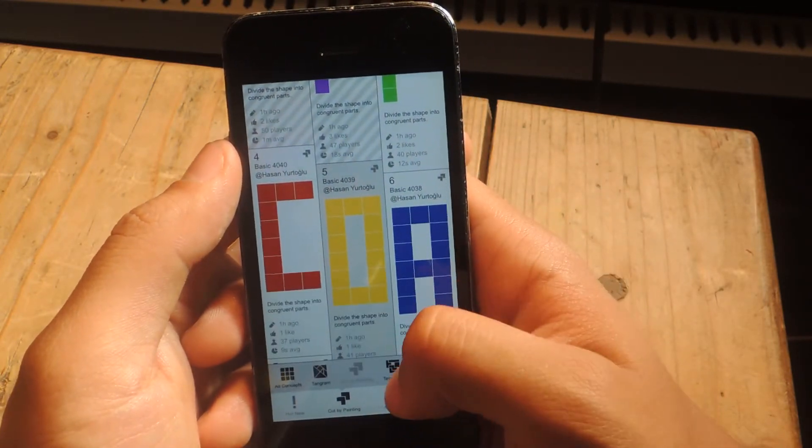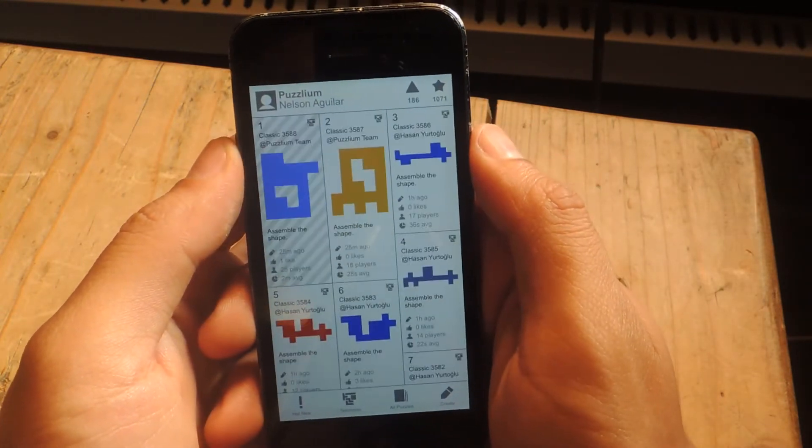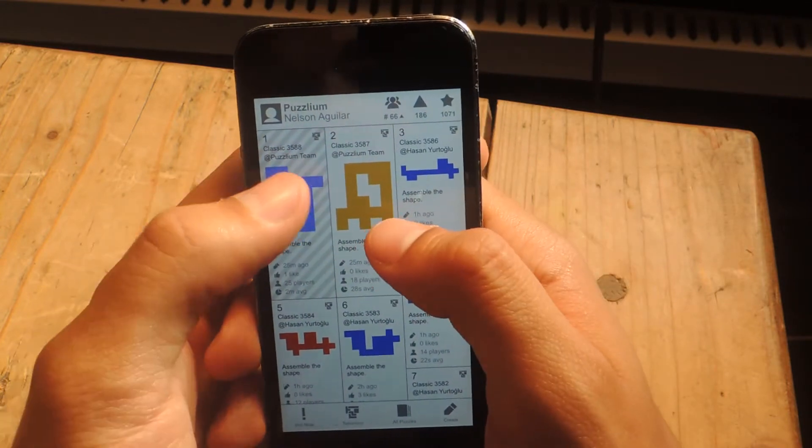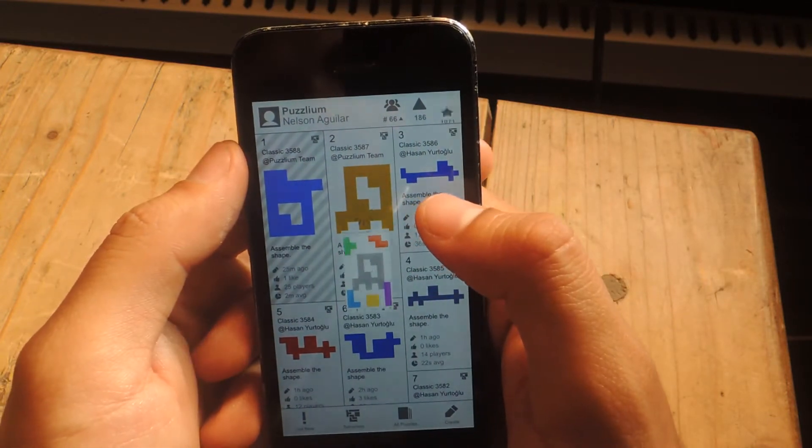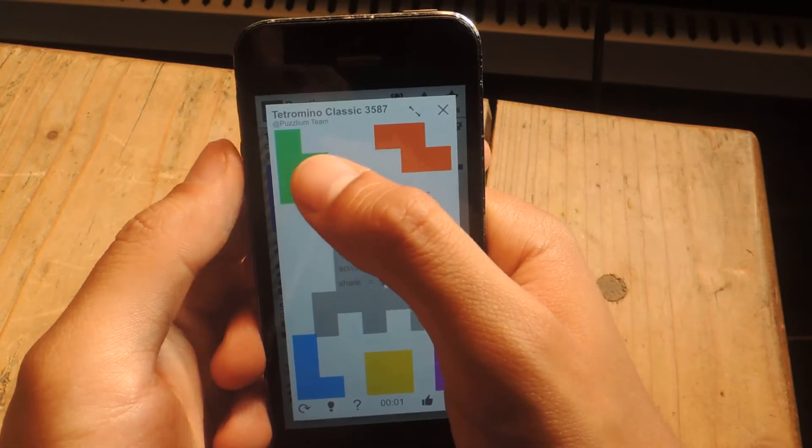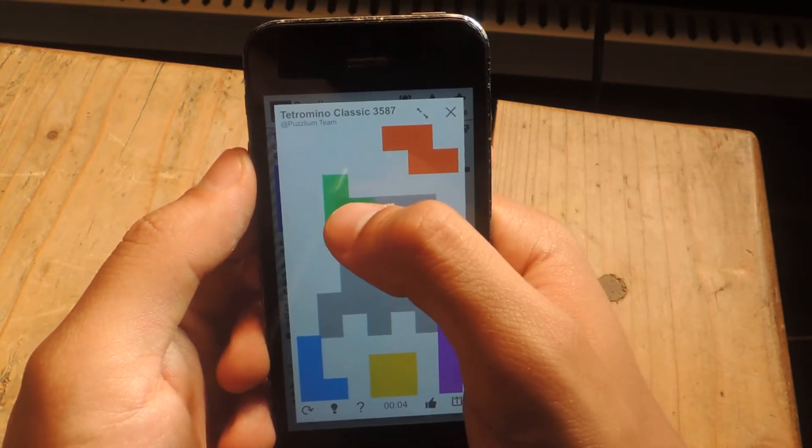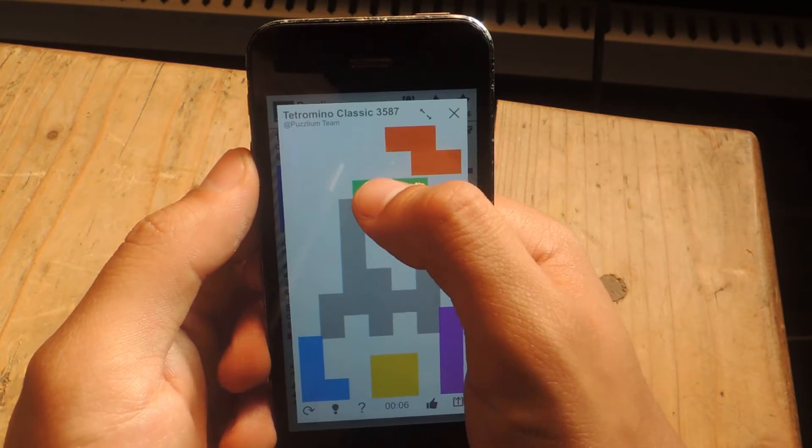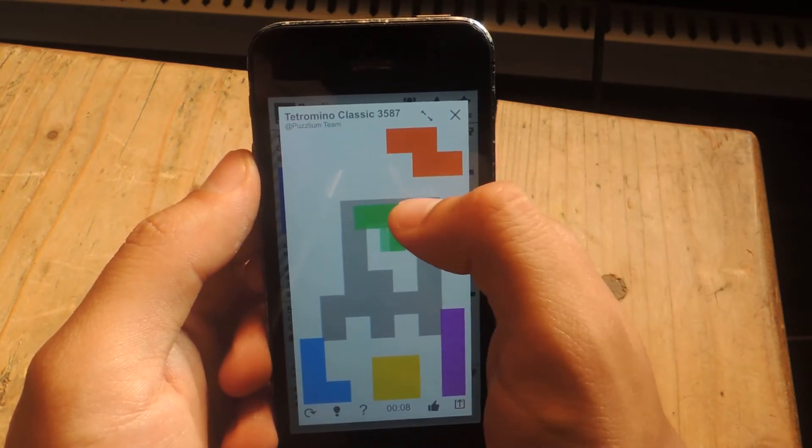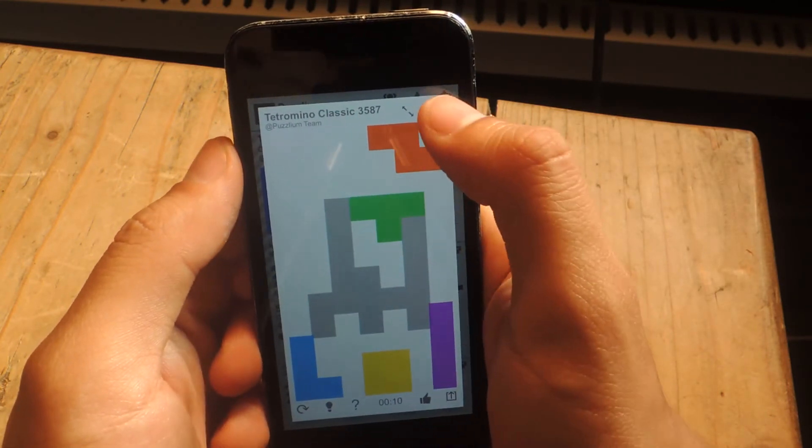And the final one is Tetramino. This one's sort of like the first one. Instead of having shapes, you'll have Tetris-type pieces, which you can also tap on to rotate and then double tap to flip. You can't really flip that one, but you place them all in here.